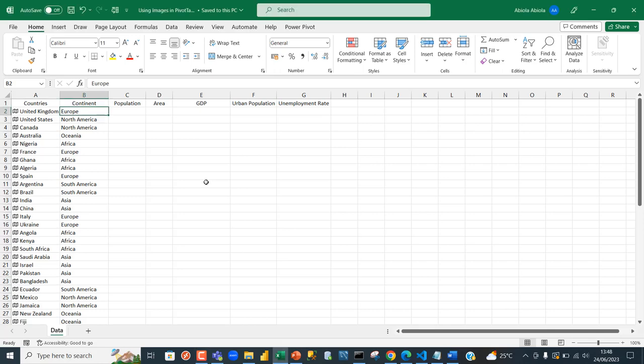Hey, welcome to this Microsoft Excel video tutorial. Just a few hours ago, the Microsoft Excel team announced a new feature which allows us to use images and data types in PivotTable reports.